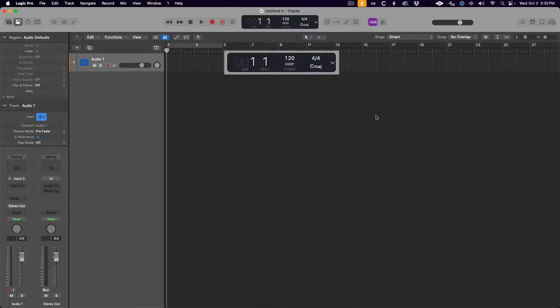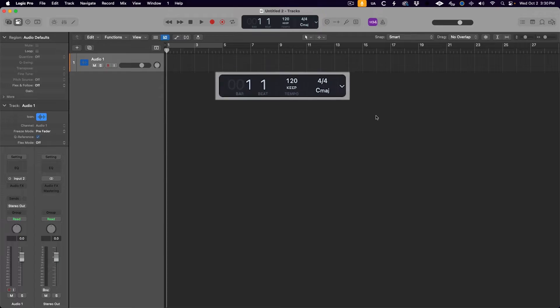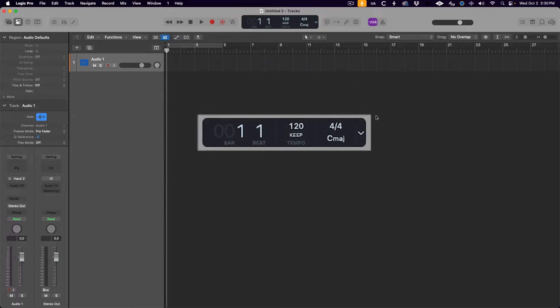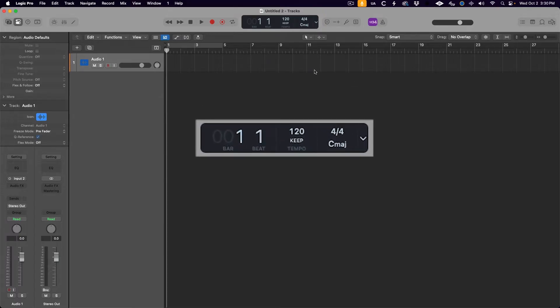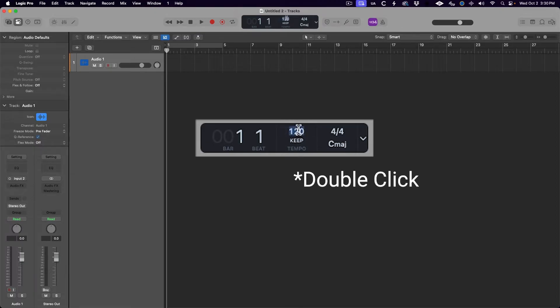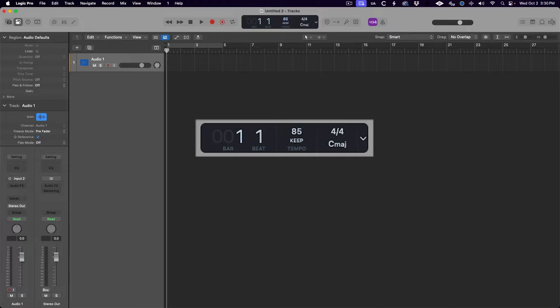Setting your project tempo is as easy as coming up to the LCD, clicking on the current tempo of your project — 120 BPM by default — and typing in any beats per minute value that you want. The project and the metronome will then play at this tempo, and all MIDI and session player tracks will follow that tempo.